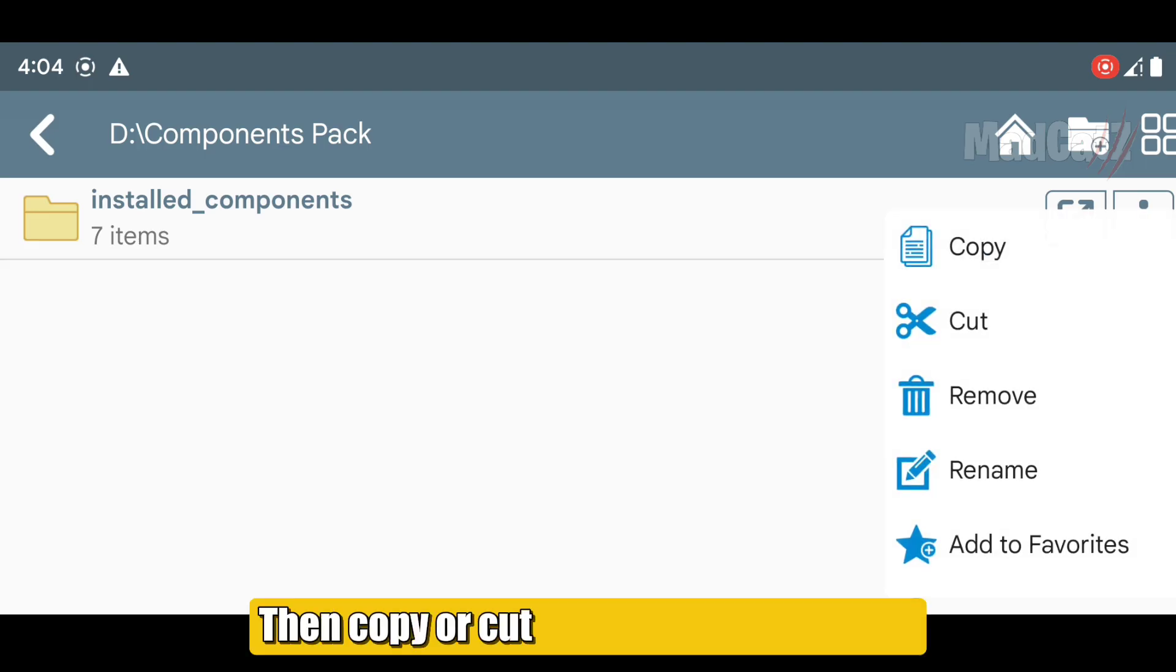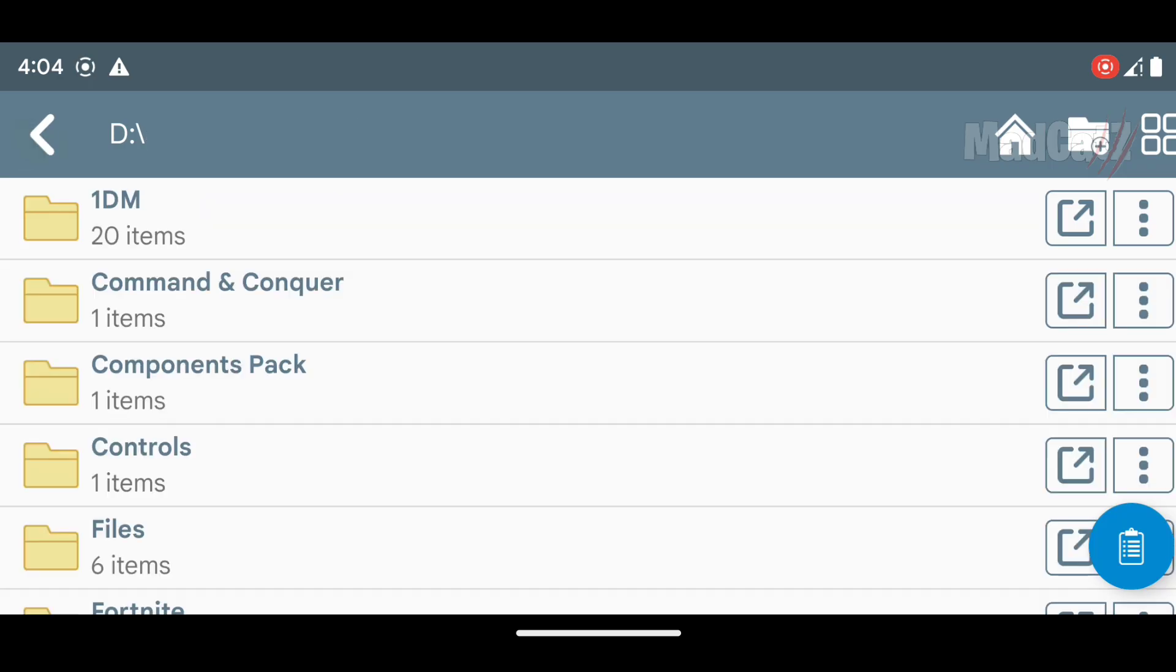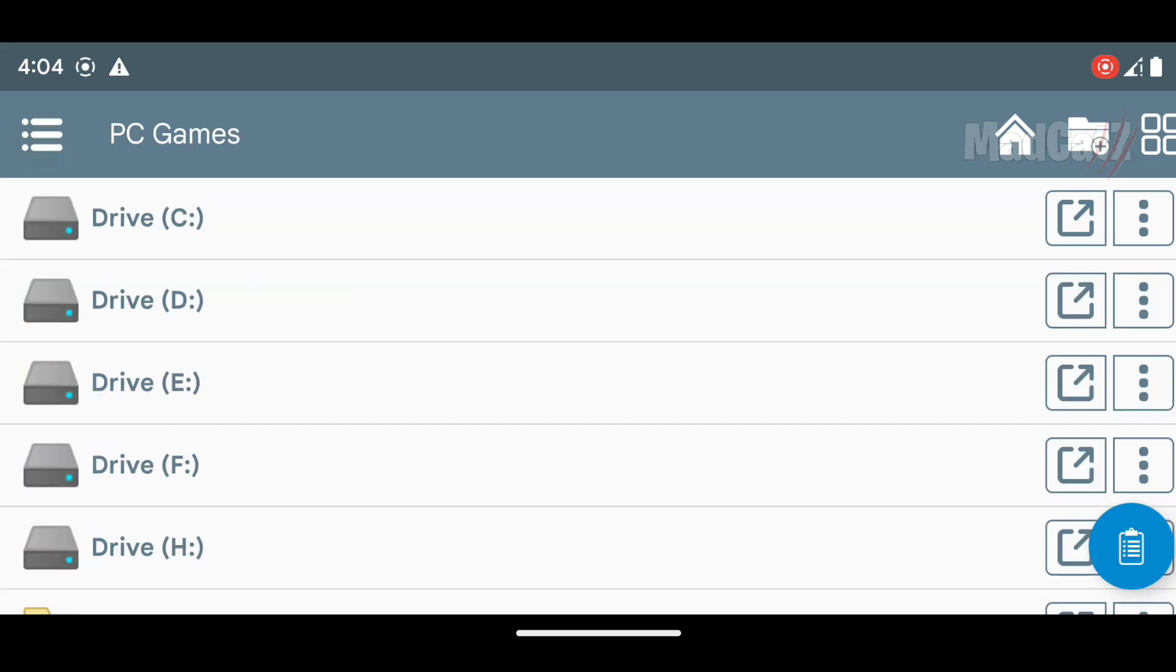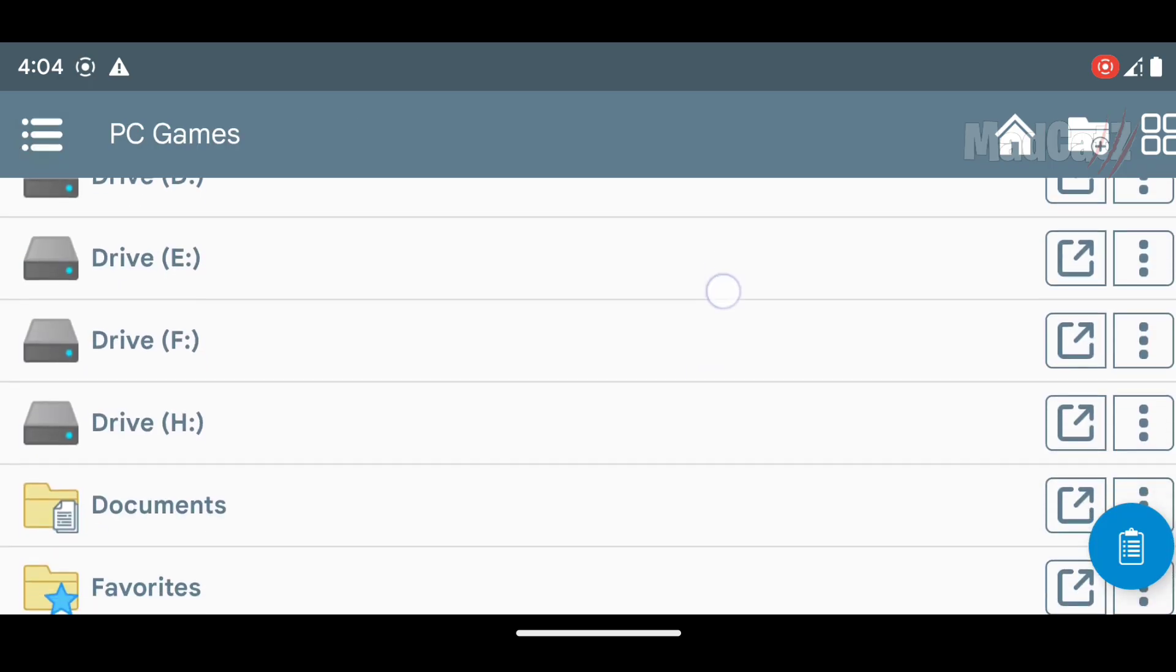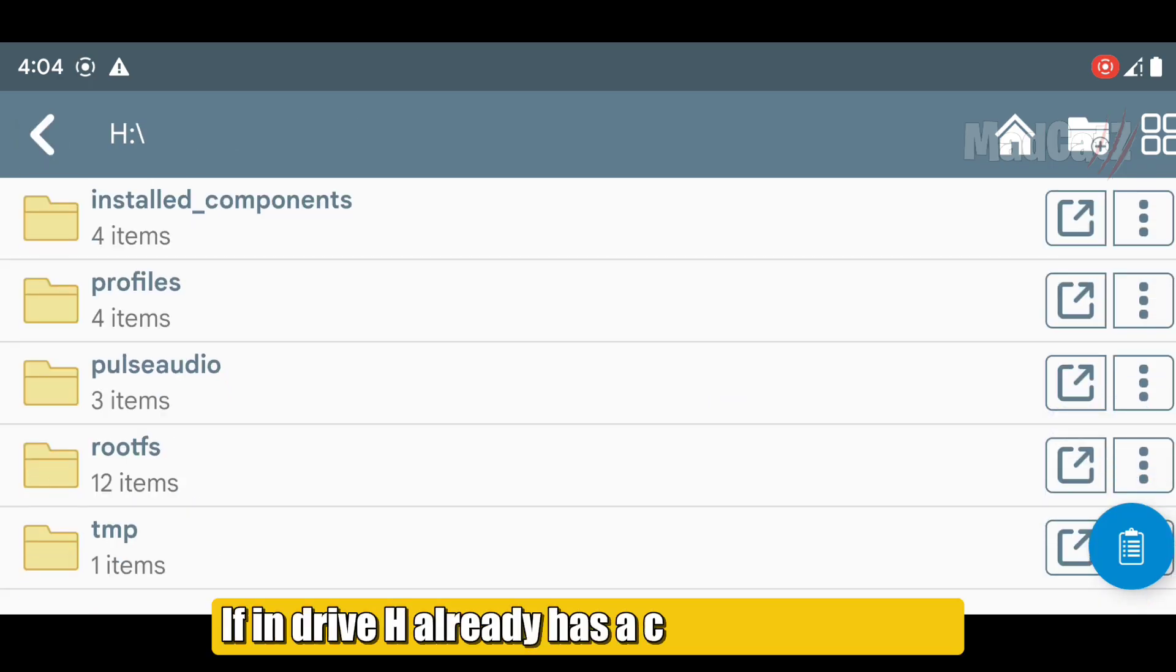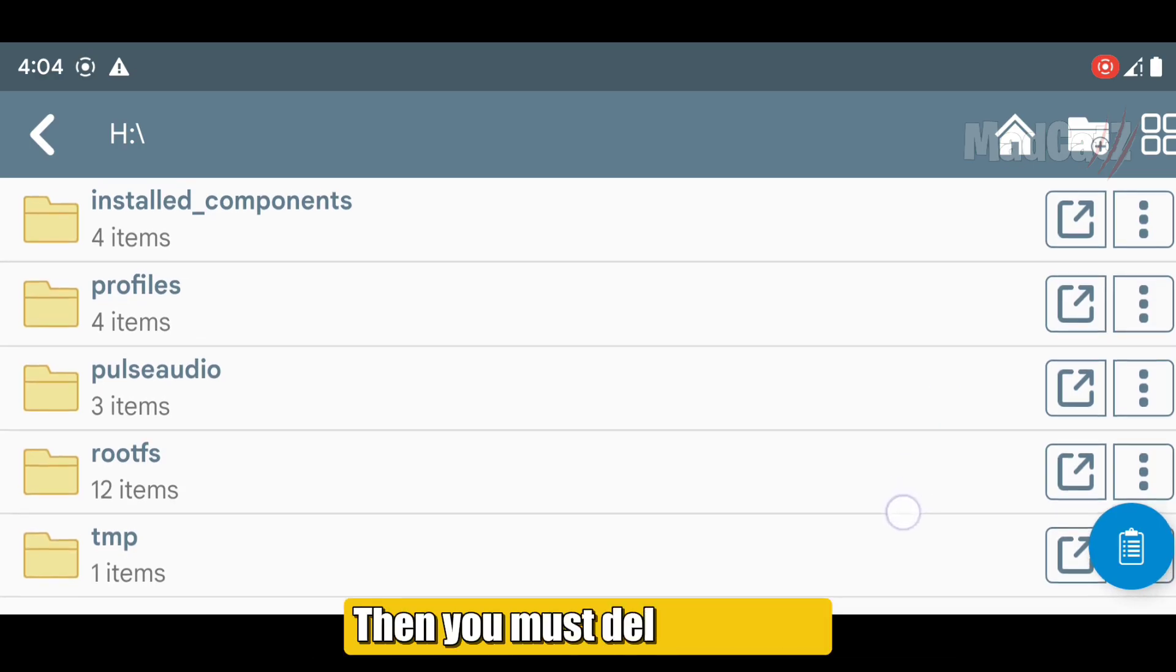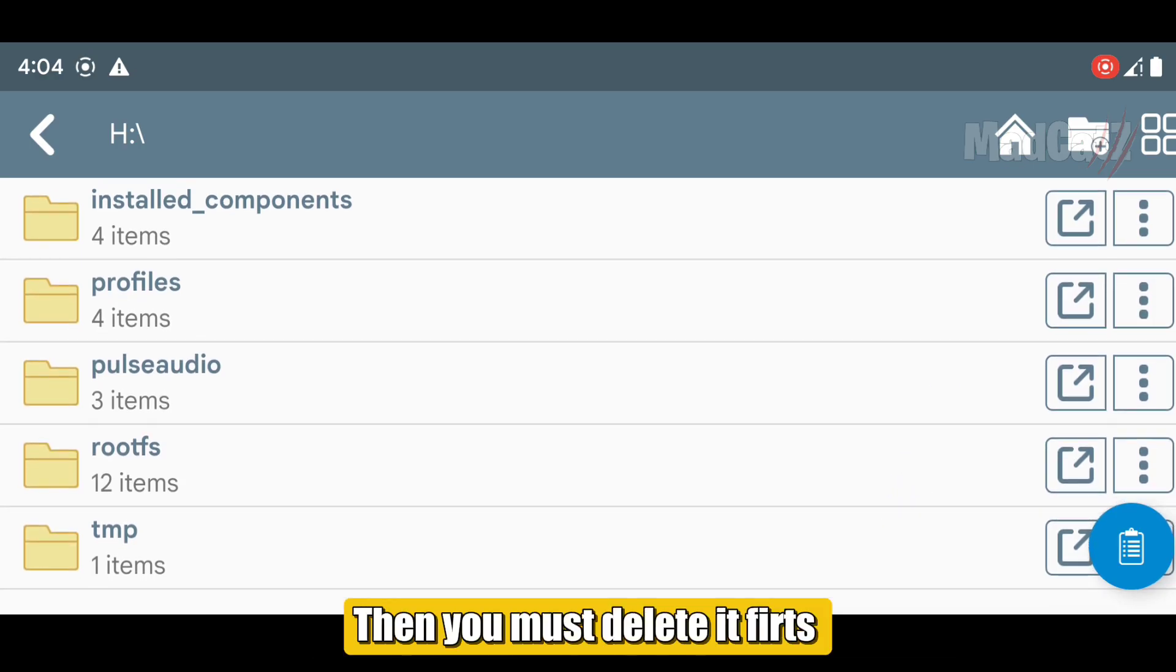Then copy or cut the components folder. If in drive H already has a component folder, then you must delete it first.